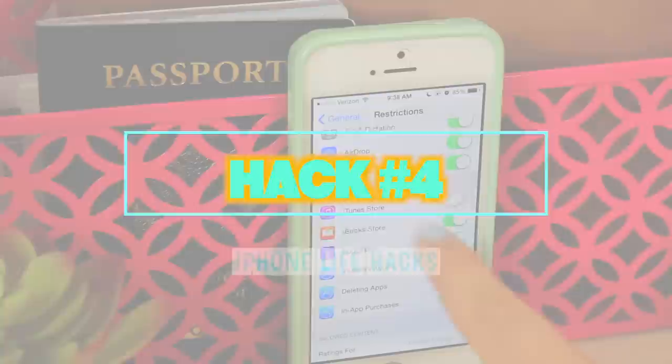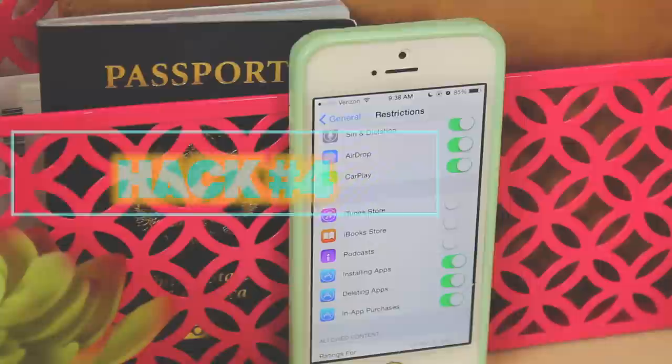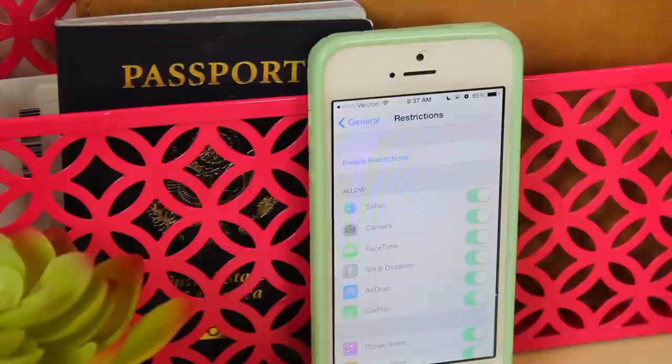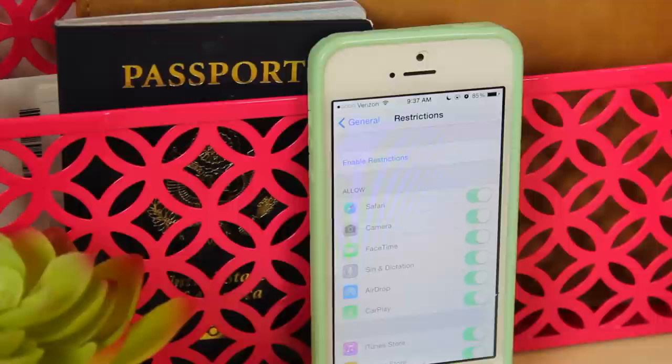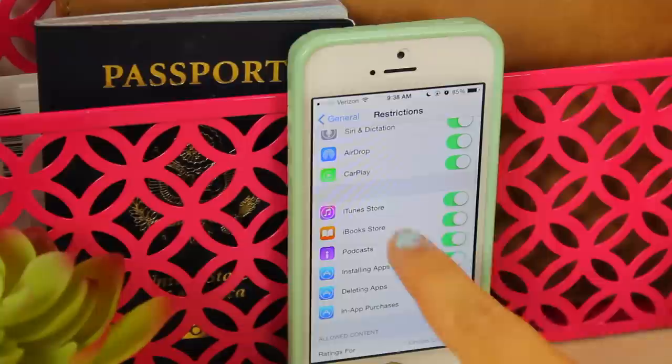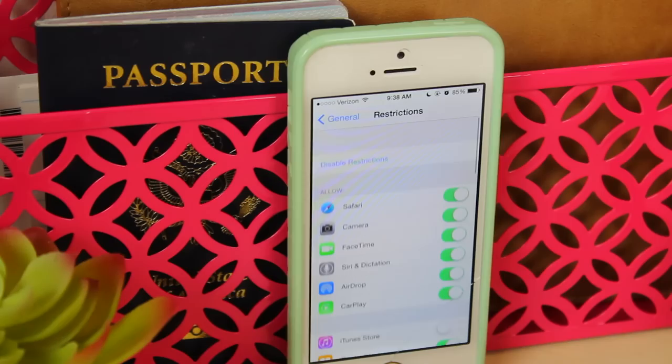The next hack is perfect for getting rid of those annoying apps you don't want on your phone. Go into General, then Restrictions, enable restrictions, type in your passcode, and swipe the off button for all the apps you don't want on your home screen. I did this for the iTunes Store, Books, and Podcasts because I didn't really want them on my screen — it saves room and I like it a lot.